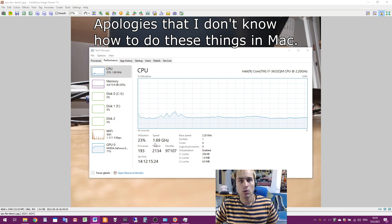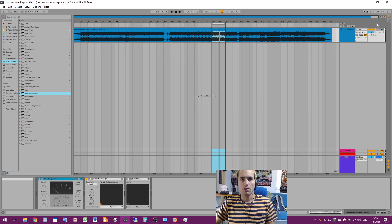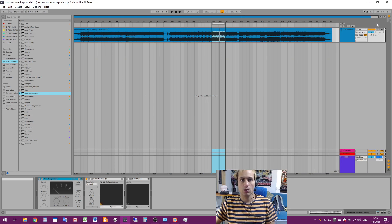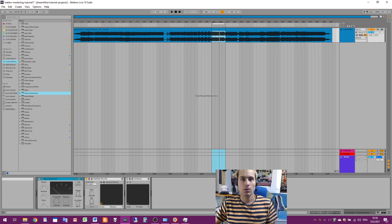In DAWs like Ableton Live 10 or older, you will suddenly or unexpectedly see the CPU load meter getting to high values, even way over 100 percent or even a thousand percent.